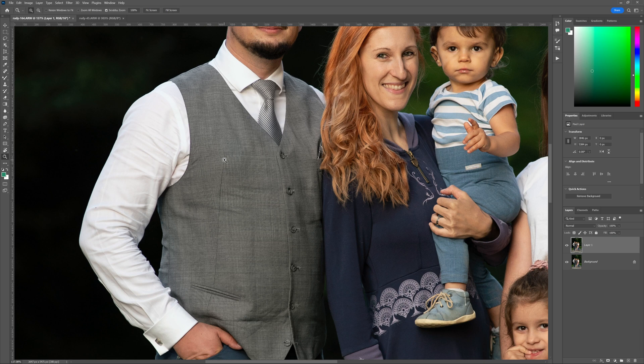Thank you very much for tuning in to today's tutorial. If you enjoyed it, I'd love to invite you to join me in the membership where you get access to all of my in-depth tutorials teaching you how to become a better portrait photographer across multiple genres, all the way from weddings to newborns. Thanks again for tuning in and we'll see you in the next session. Ciao for now!